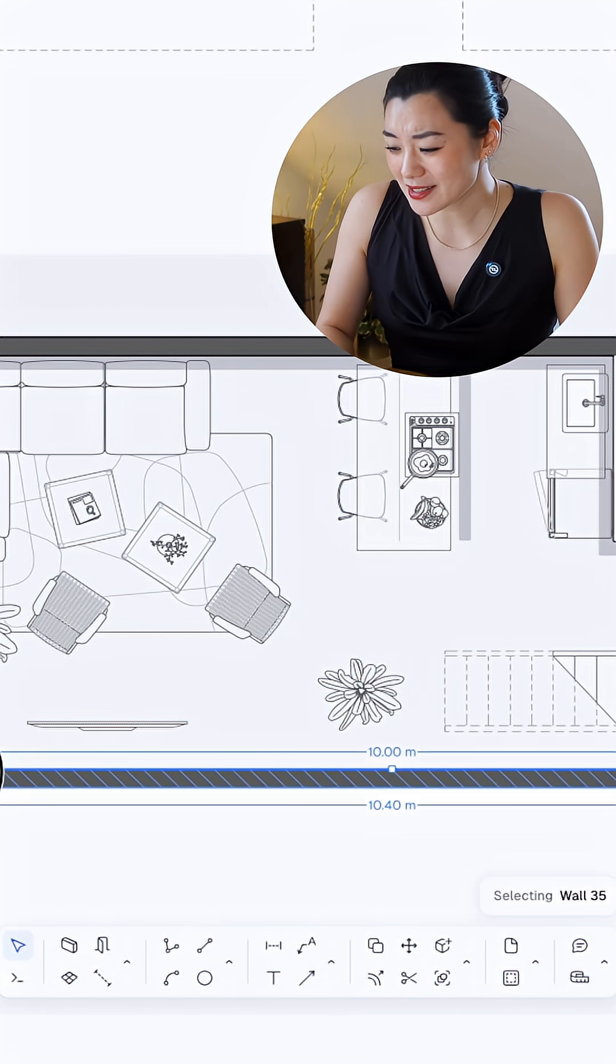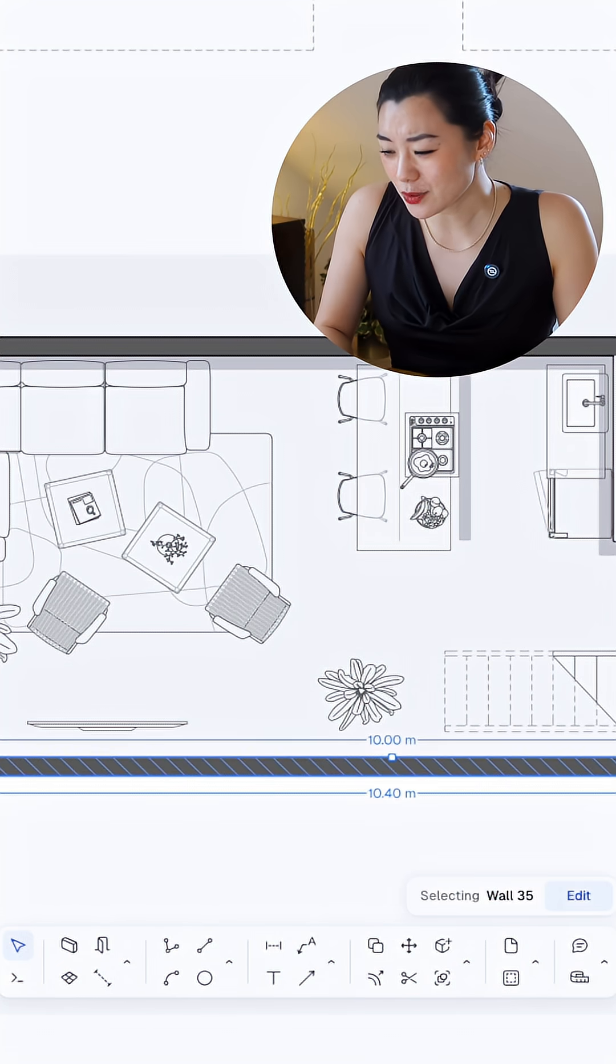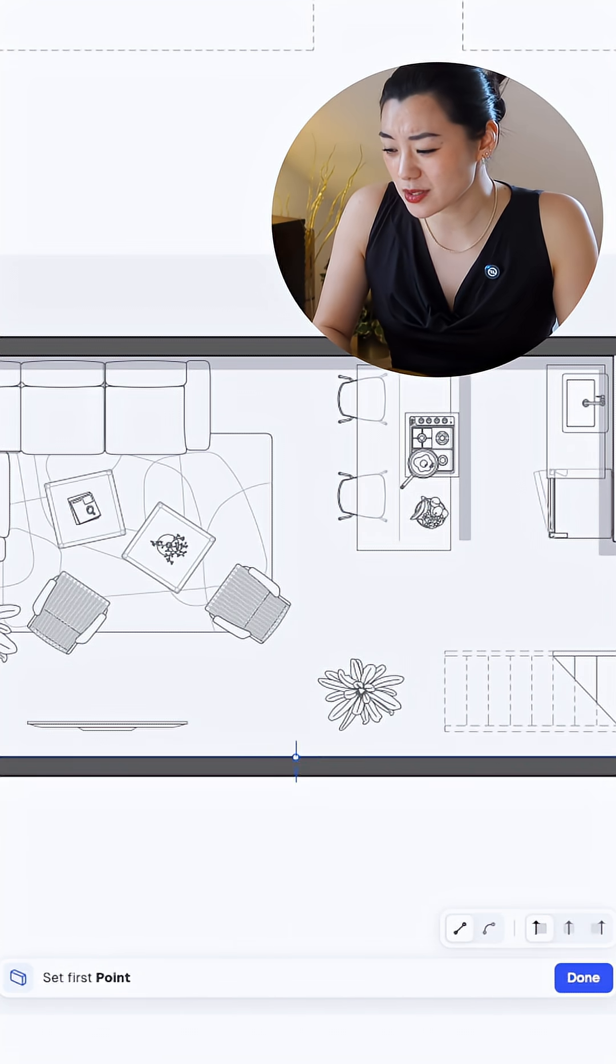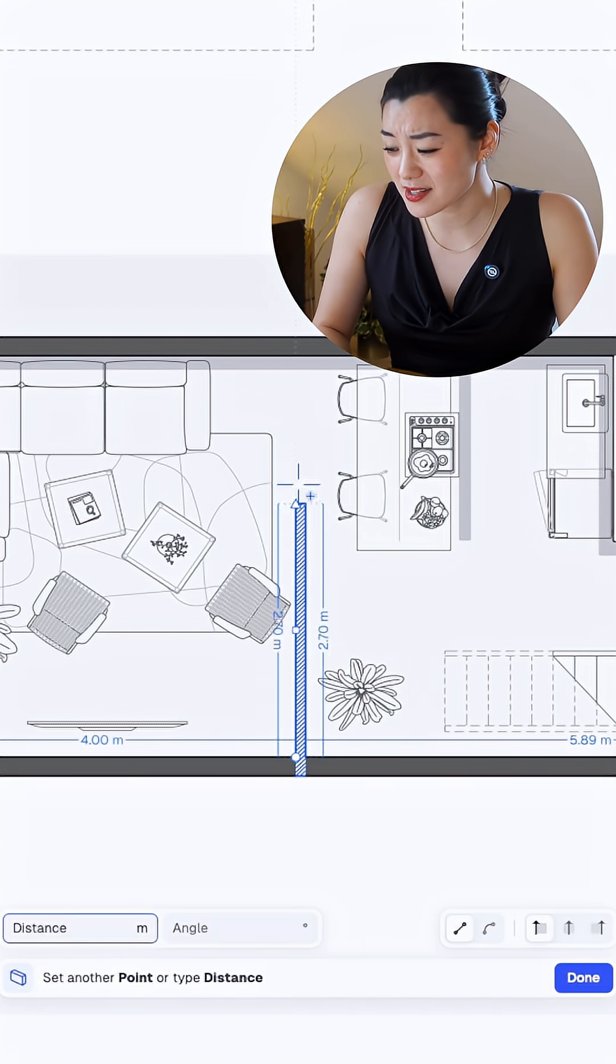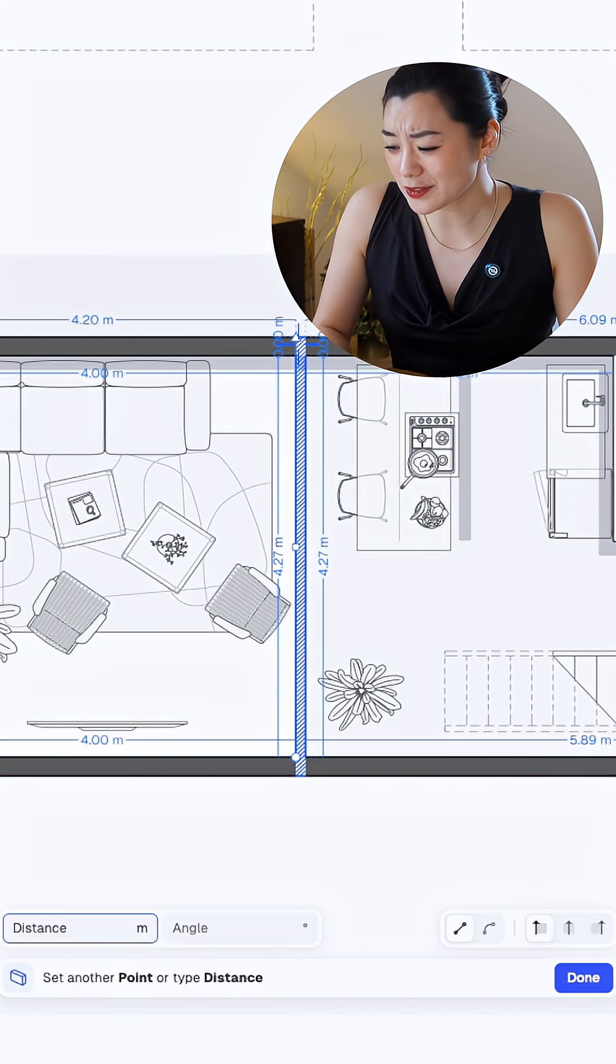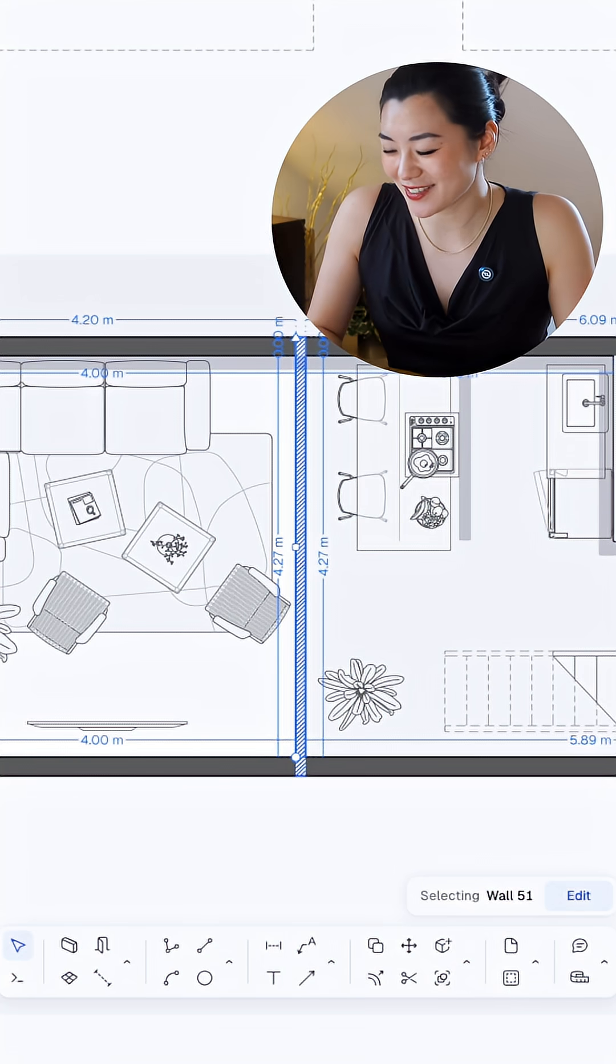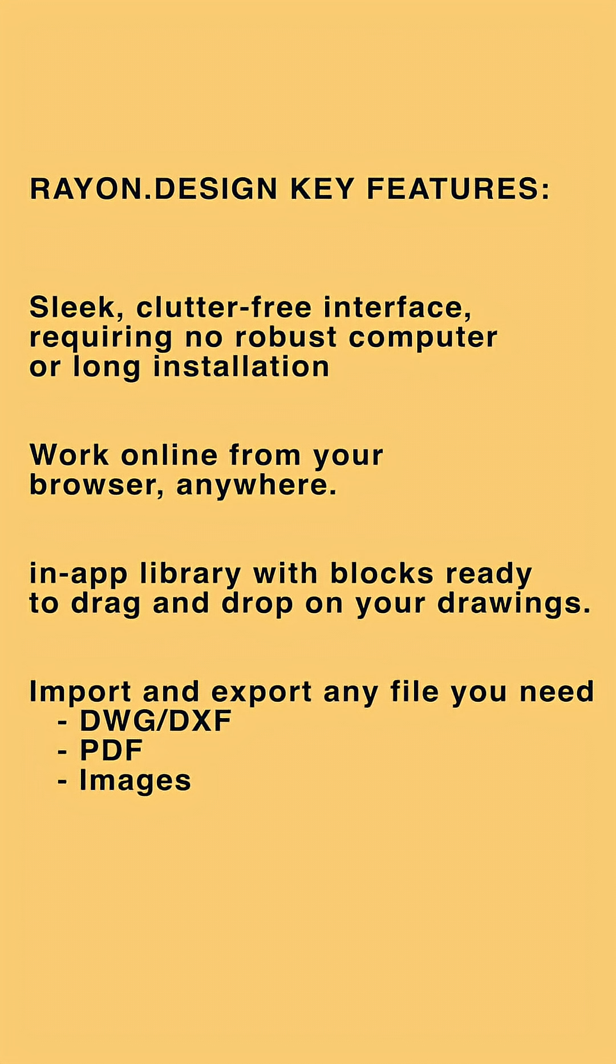I can also just draw walls like this and it automatically trims and merges. It also calculates the areas for me. It's so satisfying to use.